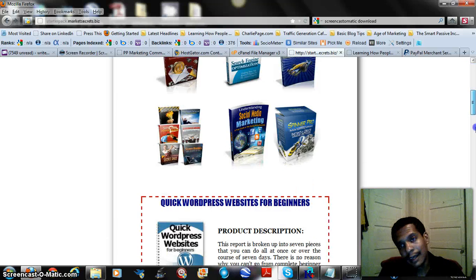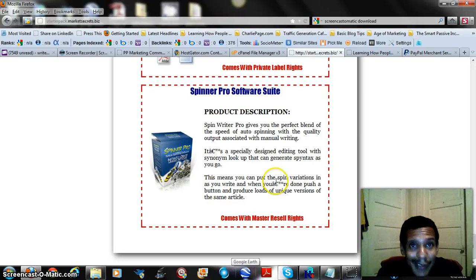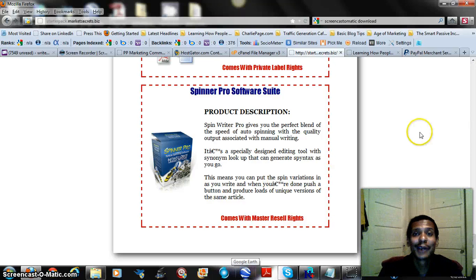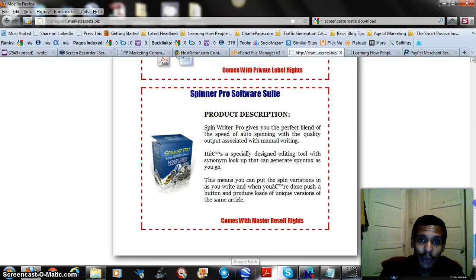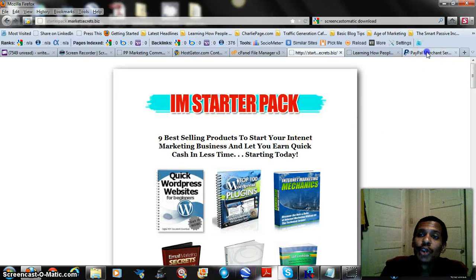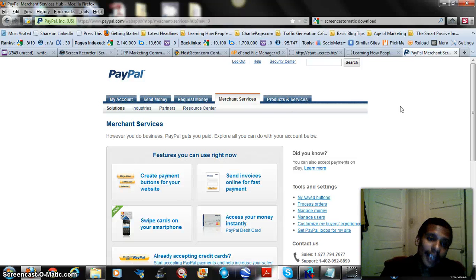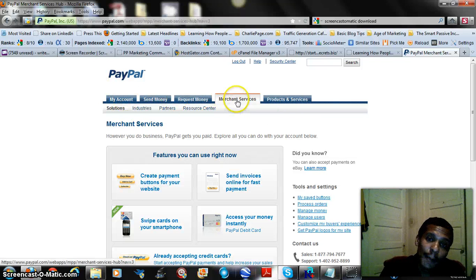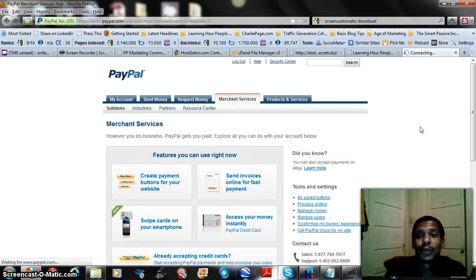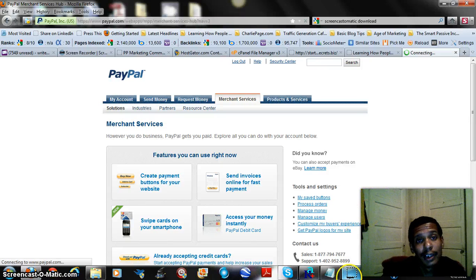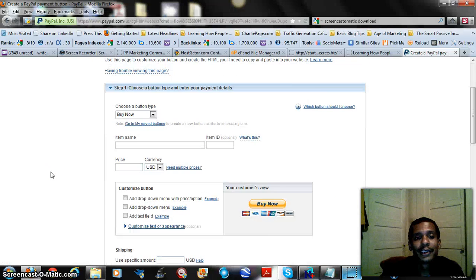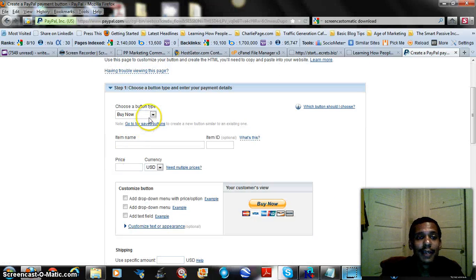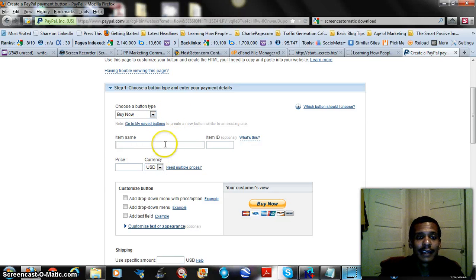But there's one thing missing, of course, if you notice. There's no way for them to get it to download it. We said this is going to be a sales page, so what we need is a button. That's where PayPal comes in. What you do is you go to PayPal, log in, and once you log in you want to go to the merchant services tab, and then you want to choose create payment button for your website. Click on create payment button and it's just going to take a little minute for it to load here.